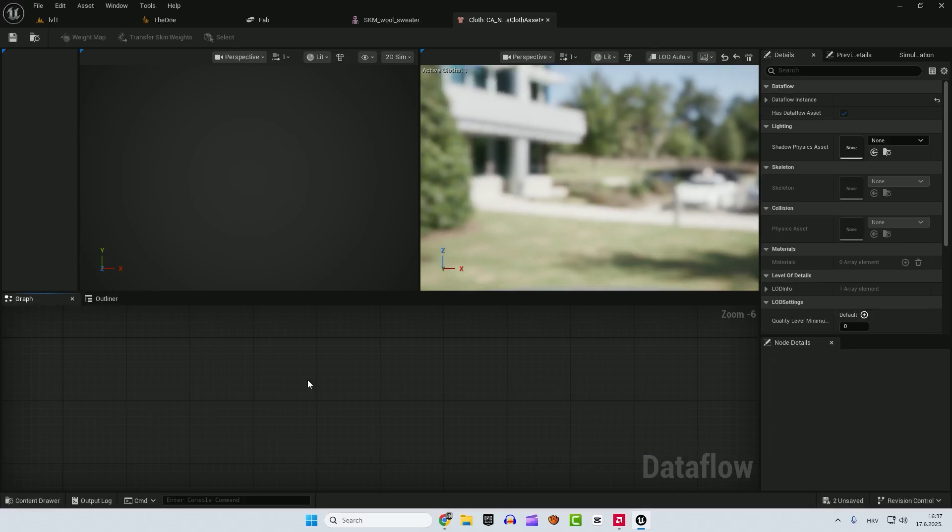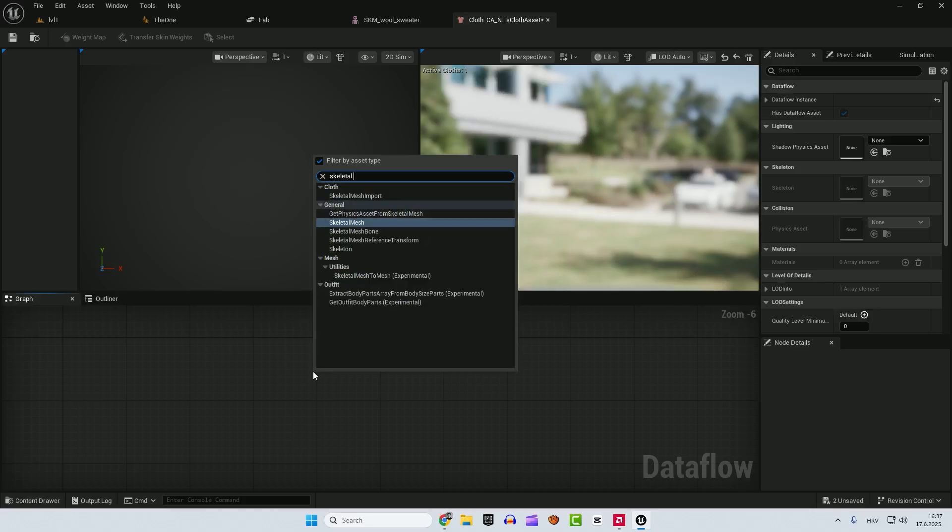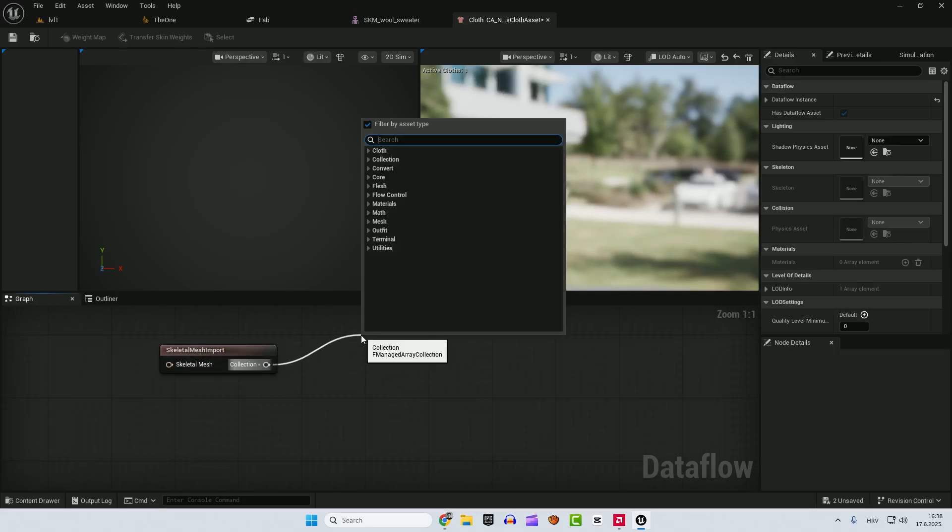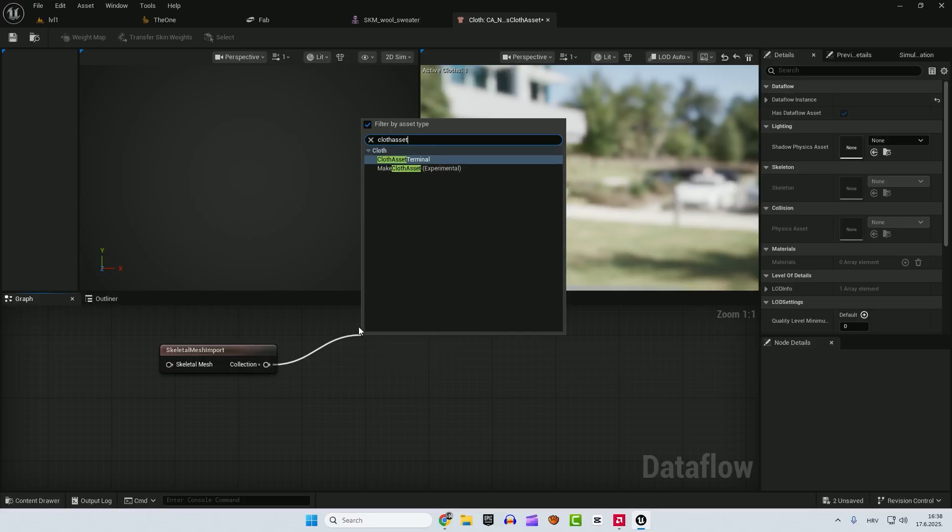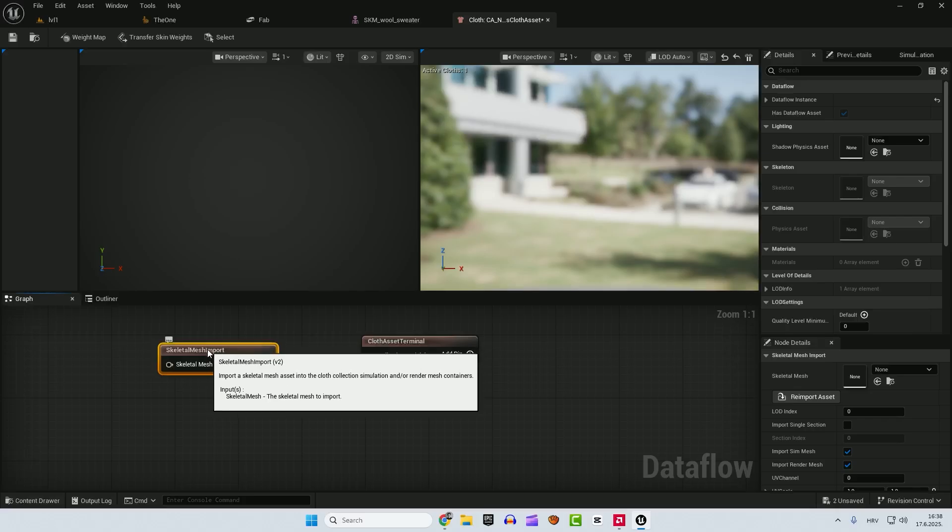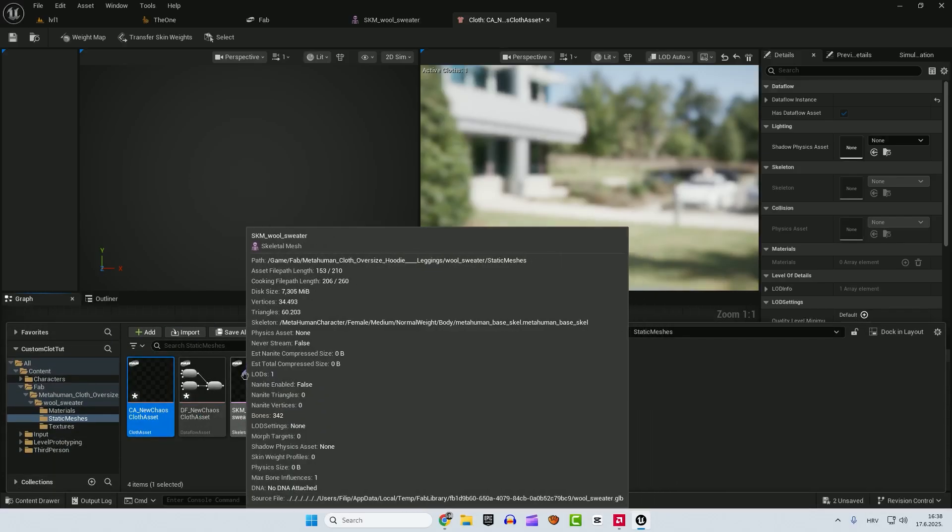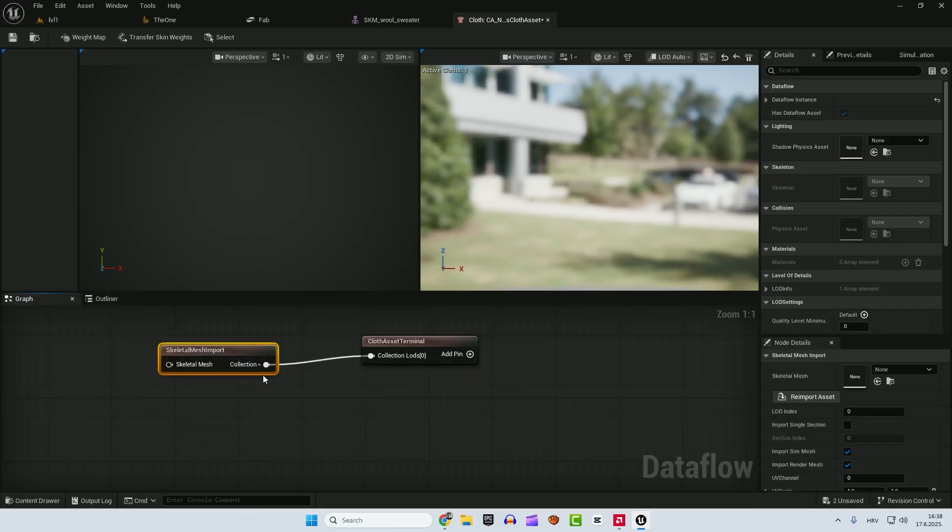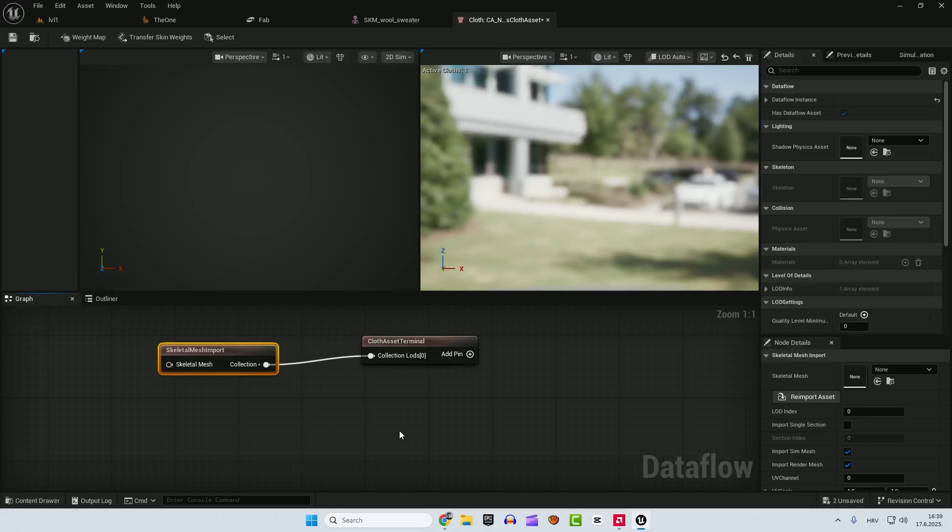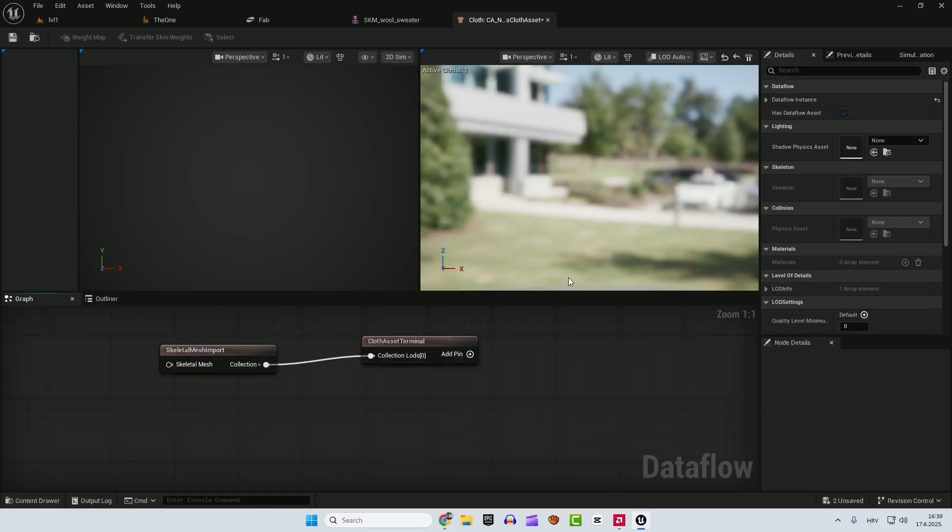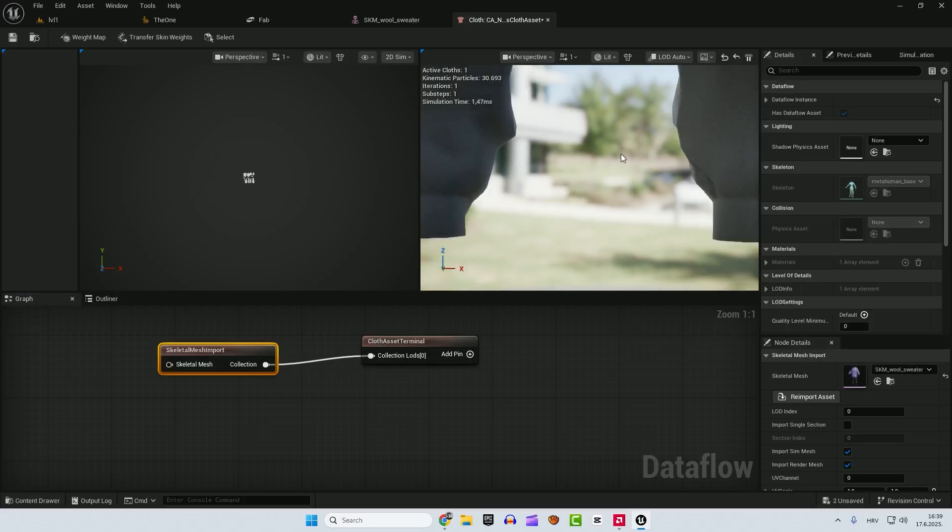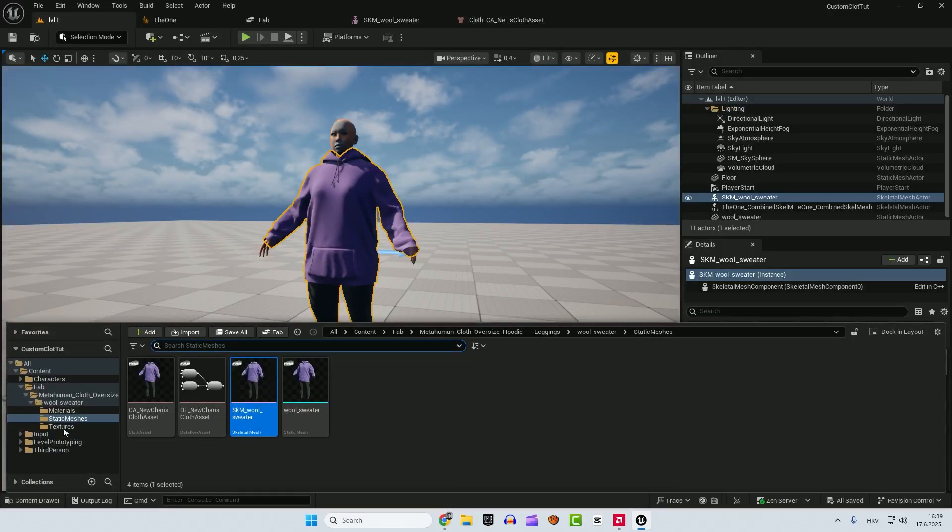And now we need to add just two nodes. First, let's go right click and type in skeletal mesh import. I will zoom it so you can see it. Now just drag here and type in cloth asset terminal. Select again your skeletal mesh import. And now we need to import our skeletal mesh. You can always go here and just drag this skeletal mesh or you can go here. And over here choose our SKM wool sweater. This is the same as this one. So select it and drop down your skeletal mesh SKM wool sweater. It will show up in the editor. Save it, close it and go back to your folder.